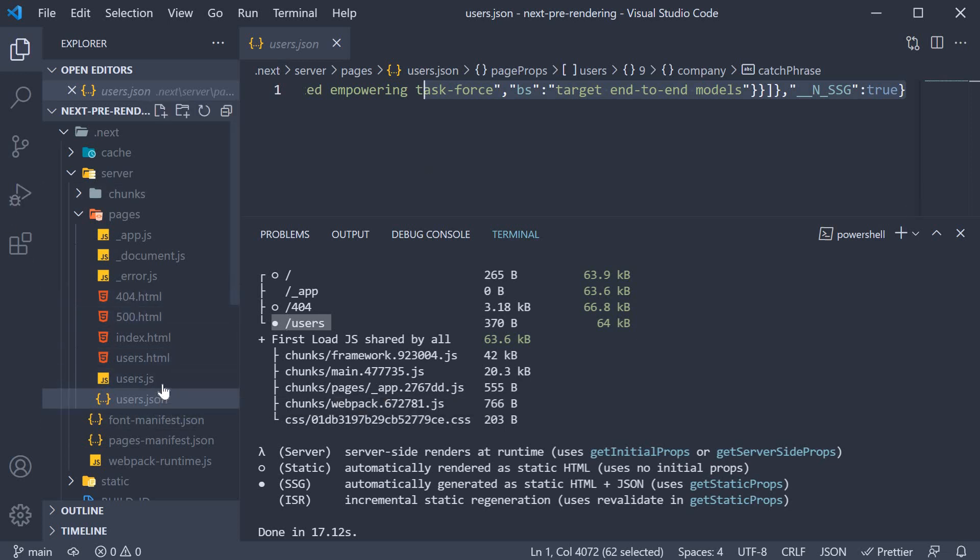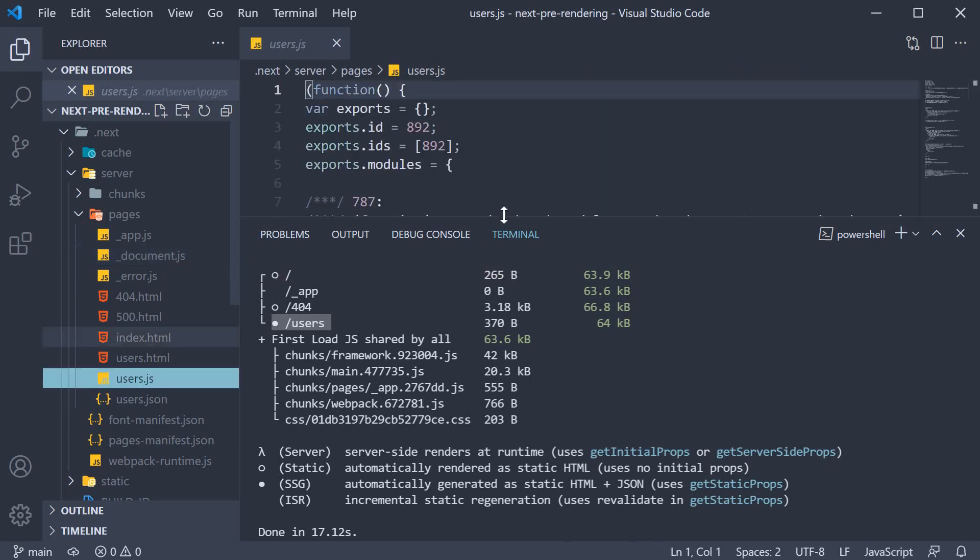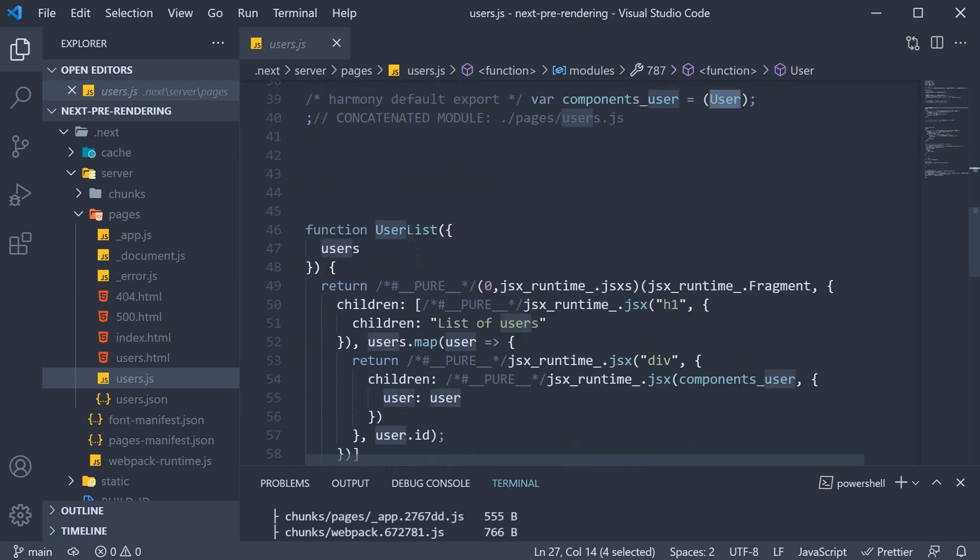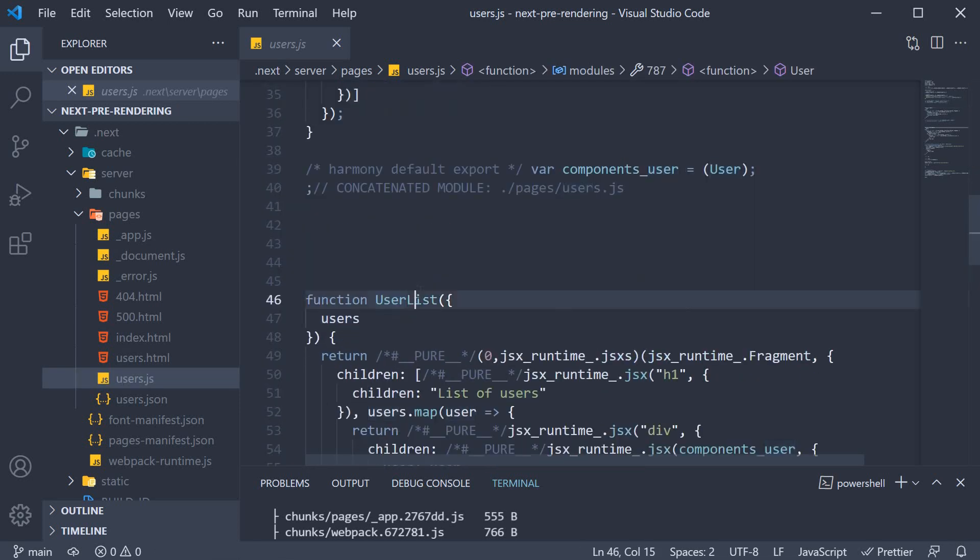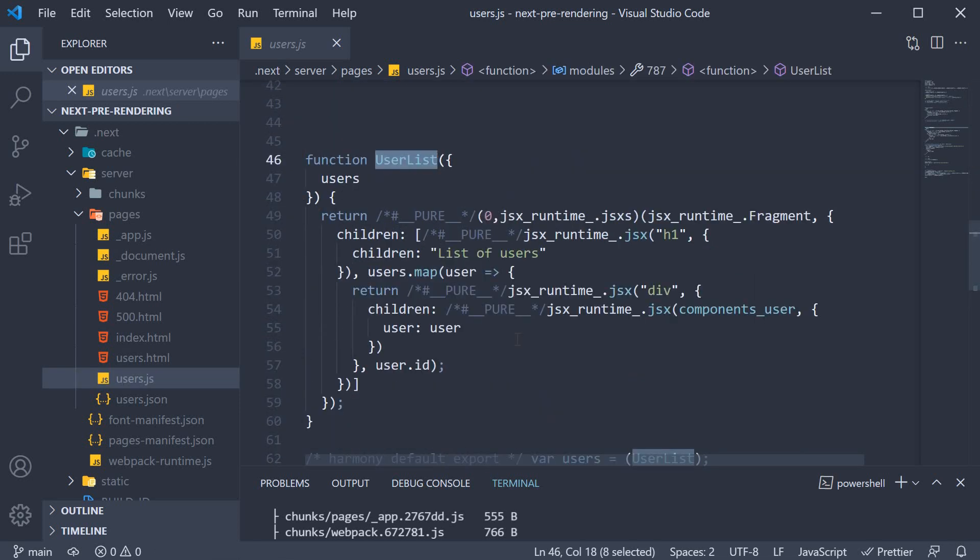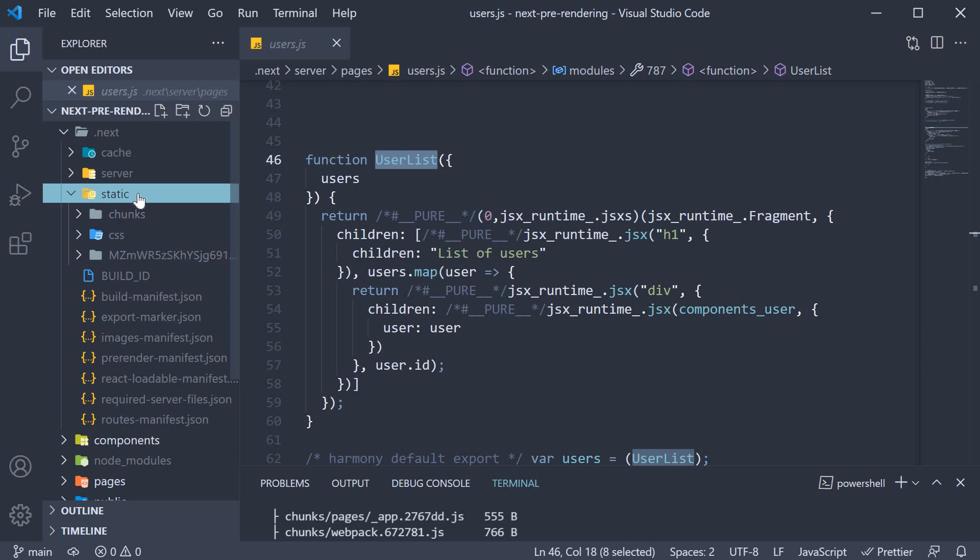Now apart from the HTML and JSON files, you might also see JavaScript files. Now these files contain code that cannot be sent to the browser, but they are a transformation of the pages and components written in our app. For example, you can see here in users.js, the user and user list components are transformed into React elements. But if these aren't sent to the browser, what about hydration? Now this is where the static folder comes into picture.